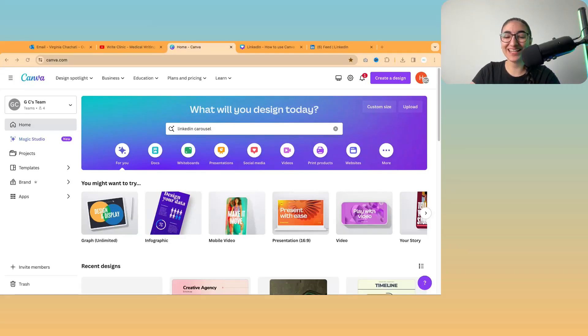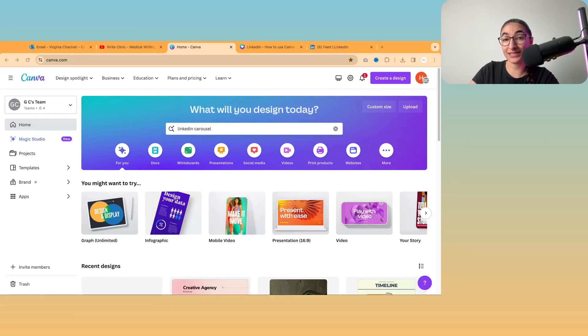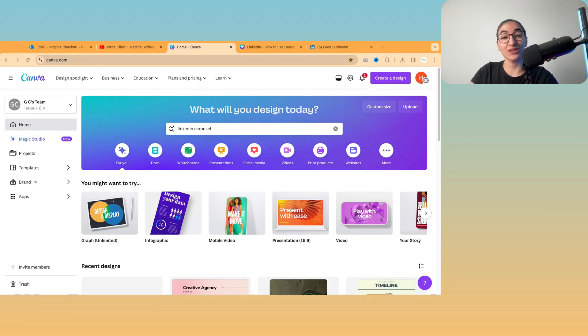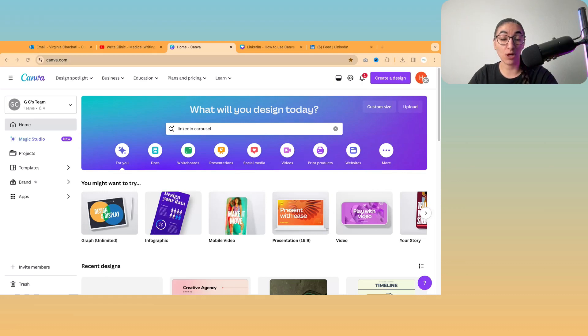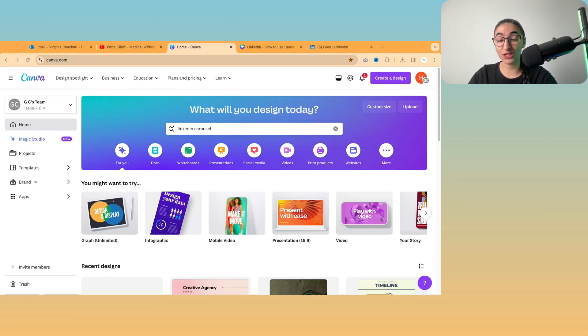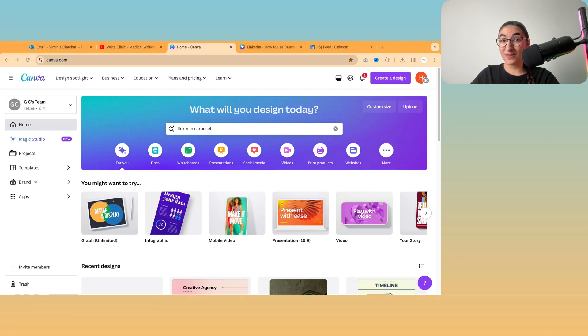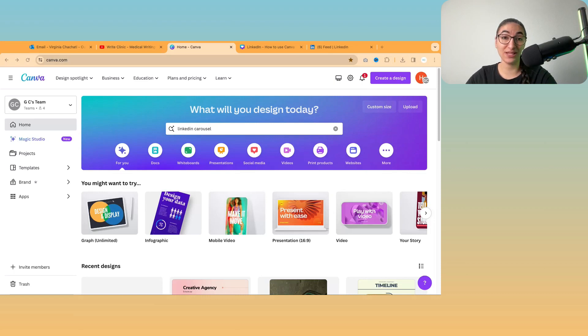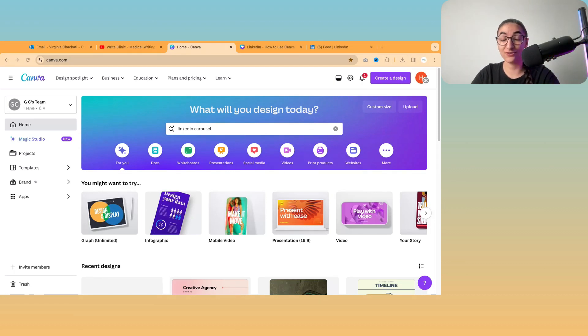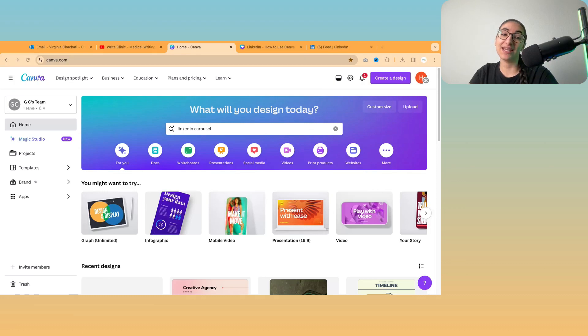Hi, I'm Virginia from Write Clinic and in this video we're going to go through how to create something on Canva so that you can improve your skills as a medical writer, maybe to help market your services or share a testimonial that you receive from a client or maybe even offer this as a service in addition to your writing.